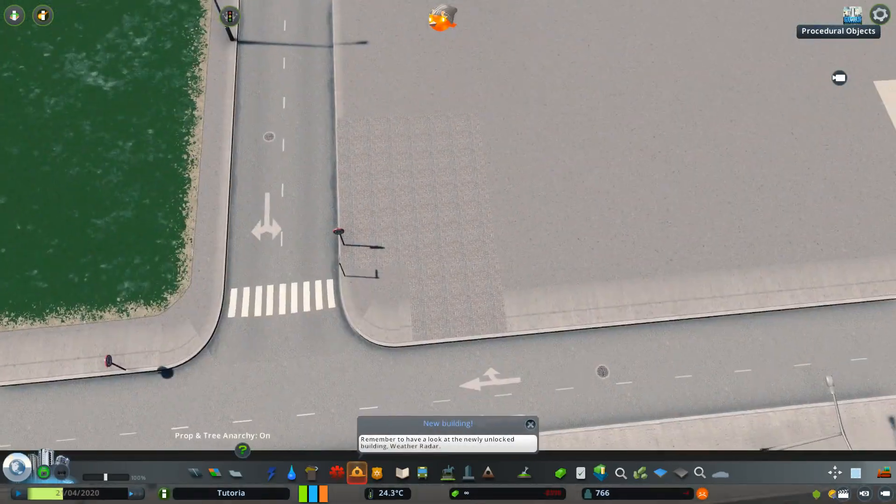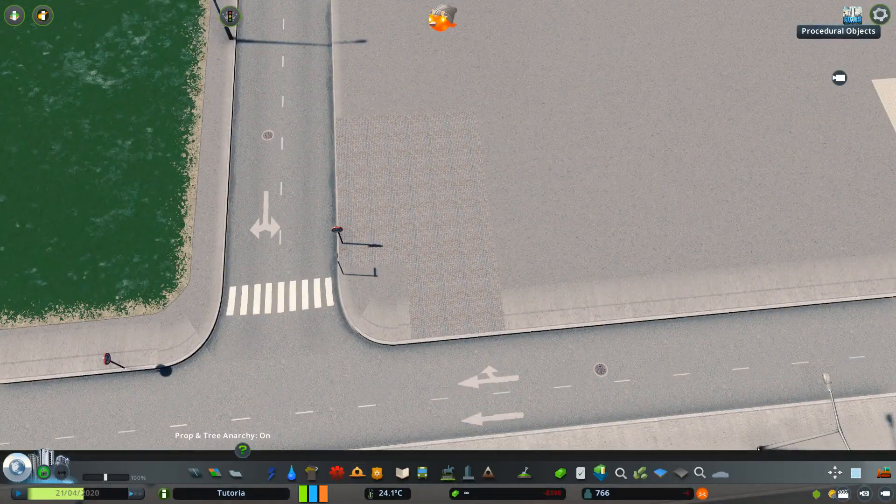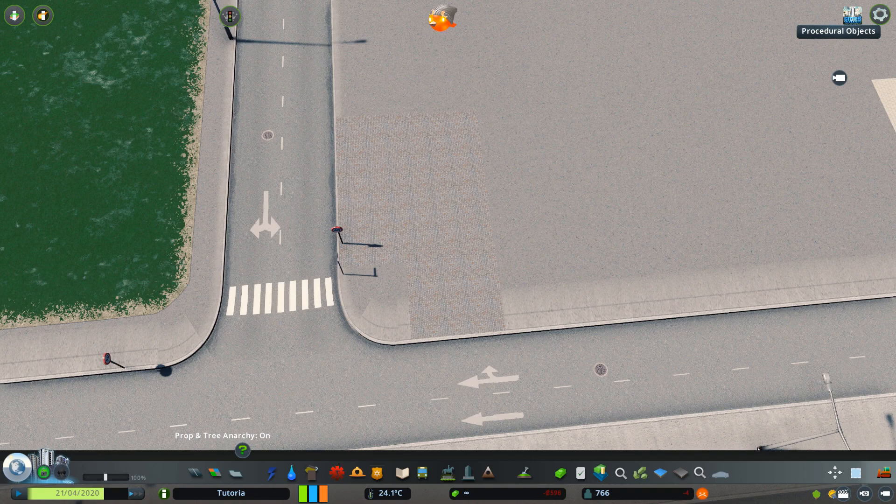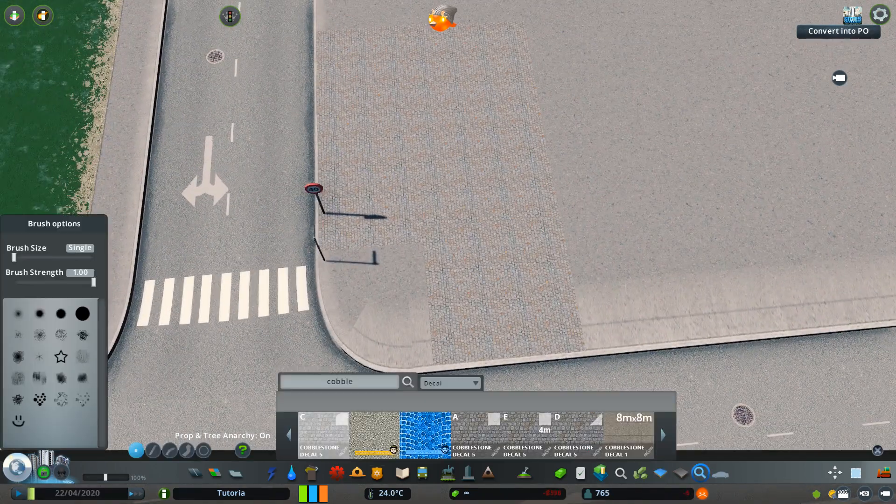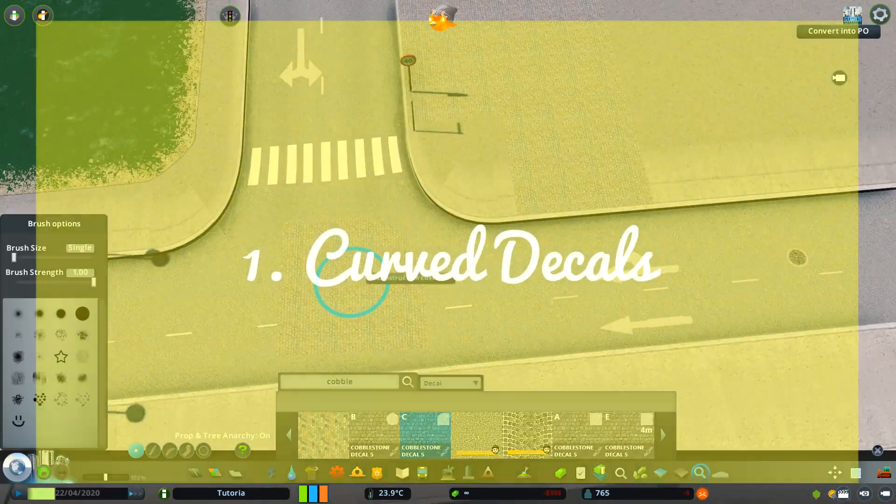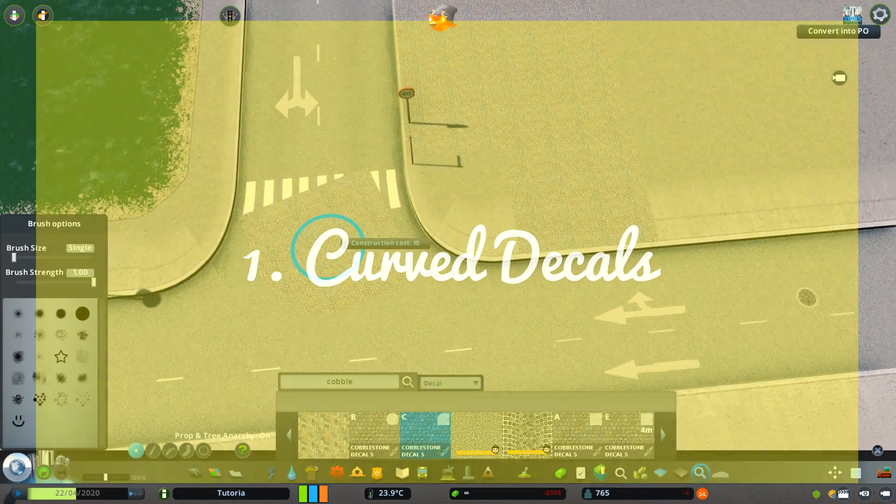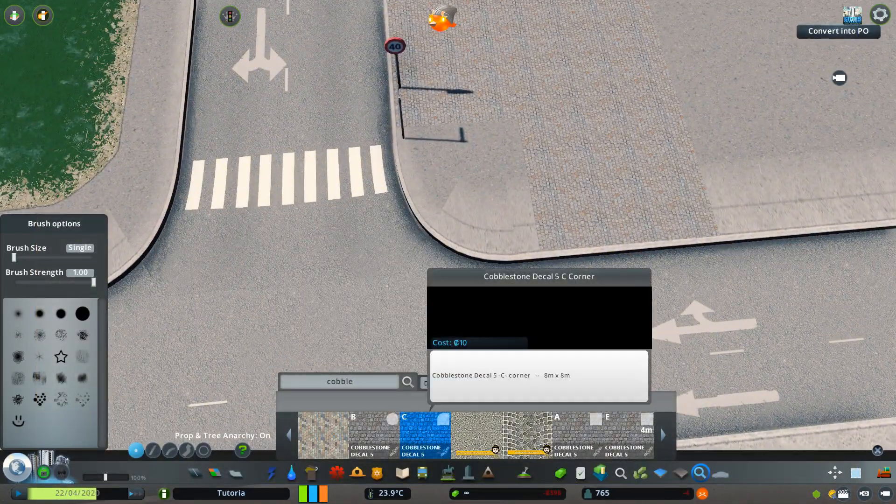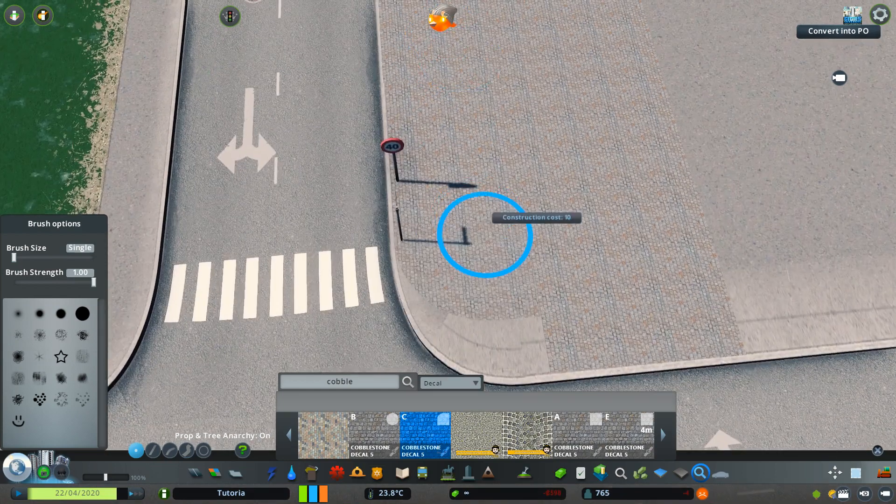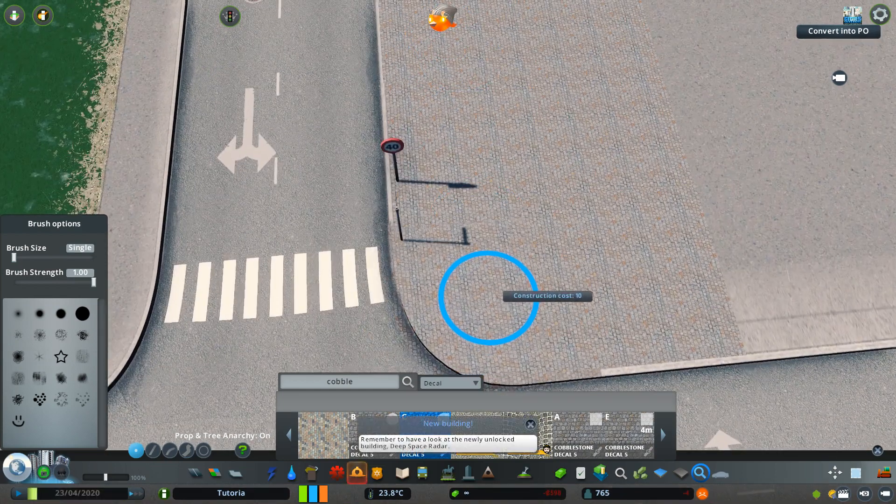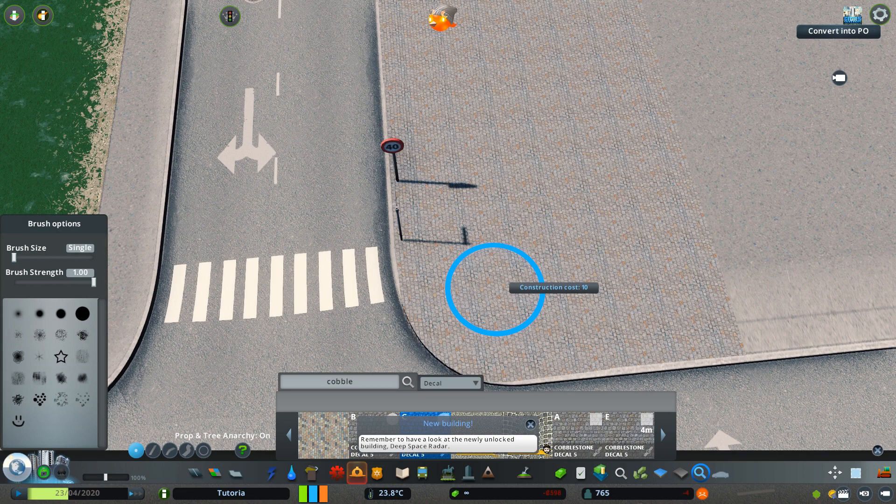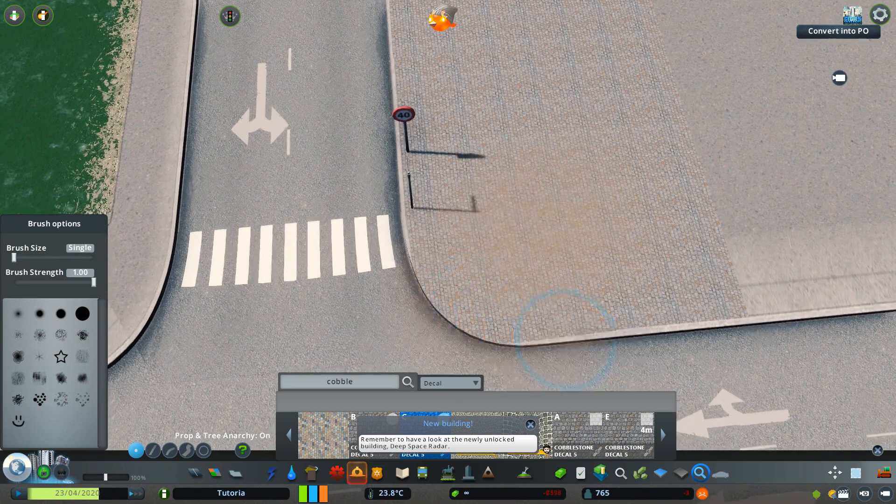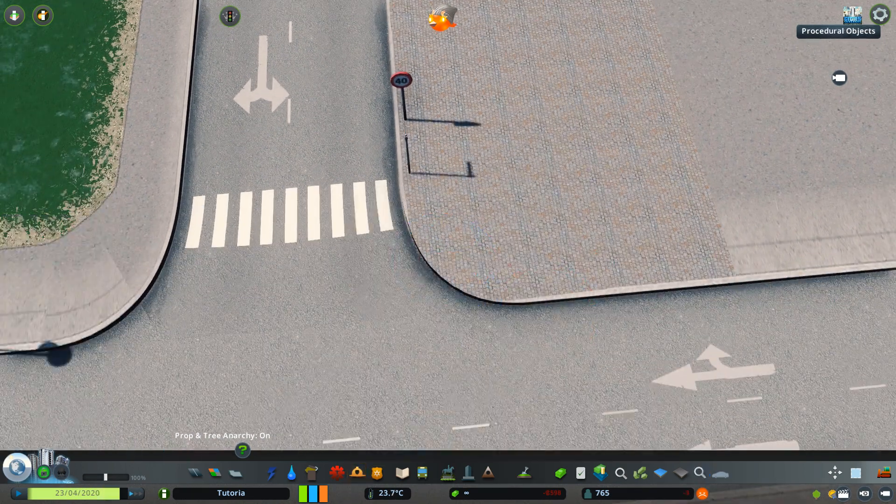So there are two different methods to achieve this look. First one is you place a decal which is already curved like this cobblestone decal by Gnog. But the problem with it, as you can see, the curve of this decal isn't the same curve as the road.